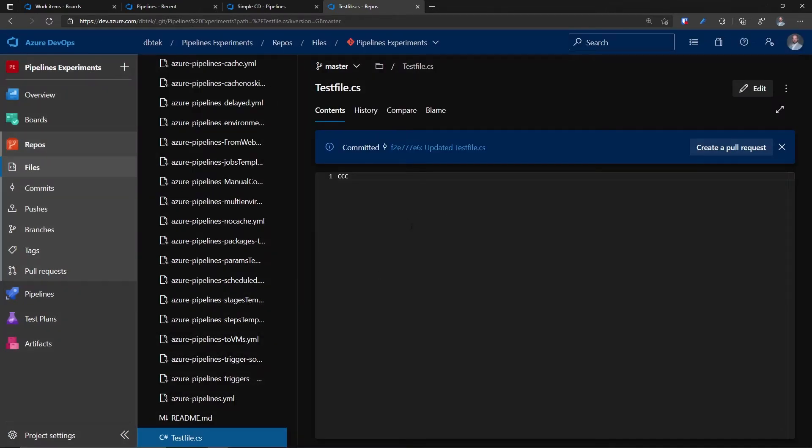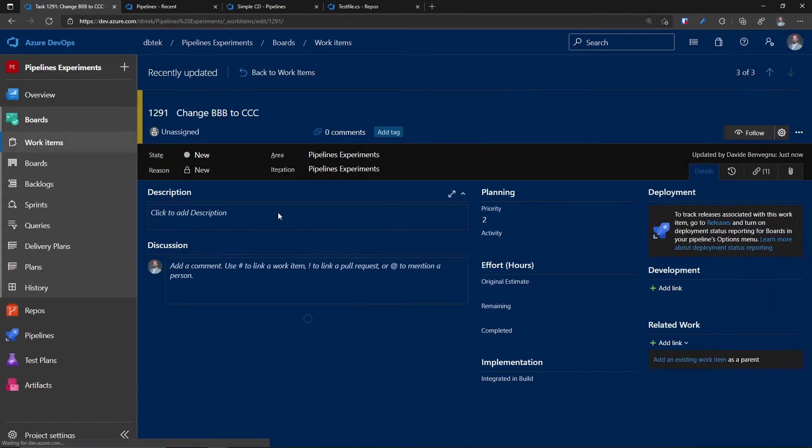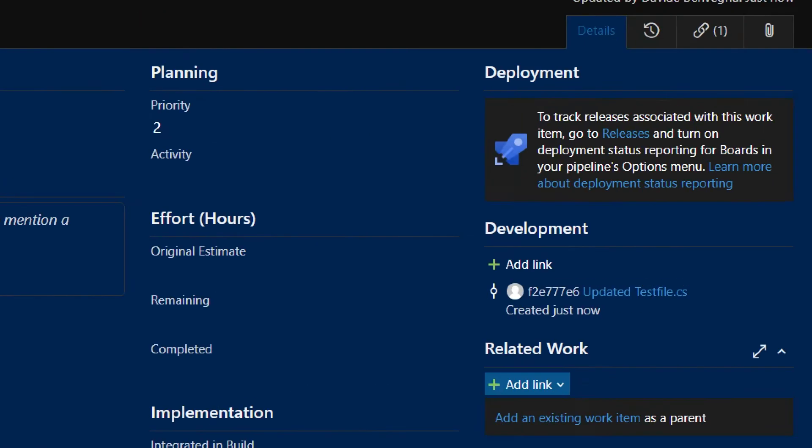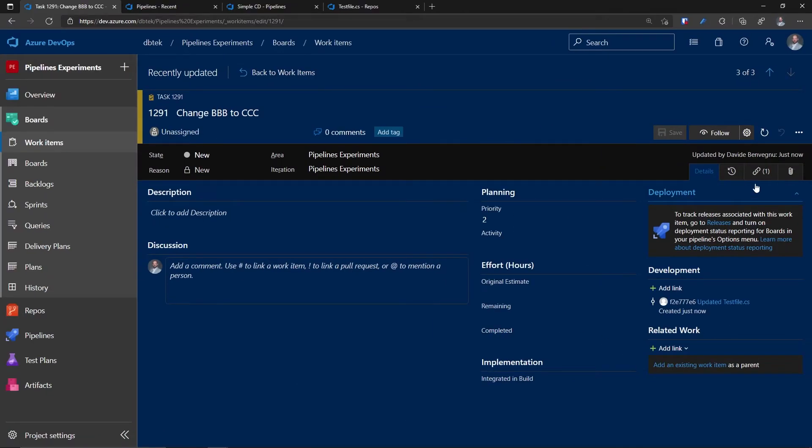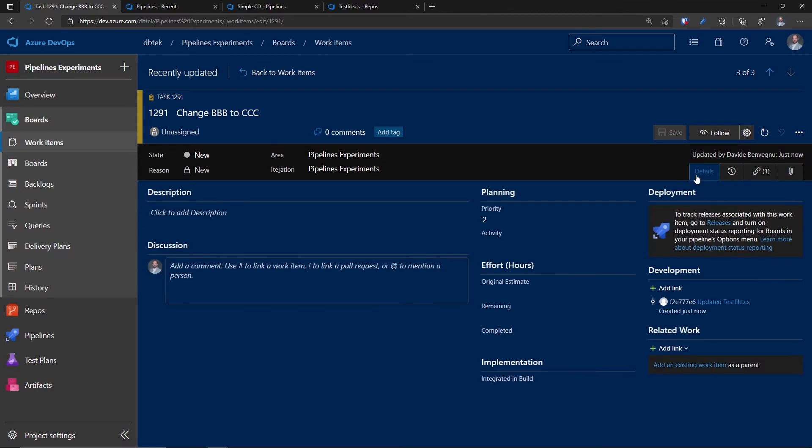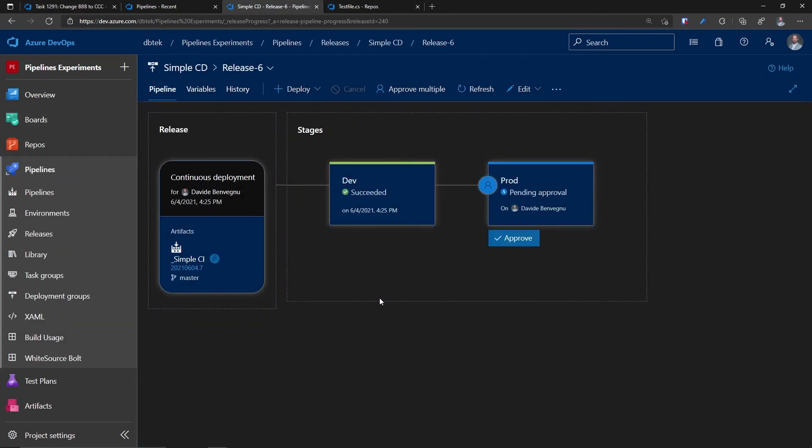Let me go back to the Azure Board and to the work item we just associated. And as you can see, everything looks normal. We don't have anything in this section, apart from the commit I've just done. And also in the link section, we have just the commit. Let's see if our CD is done. And we can see that our release is deploying in dev. And now it's finished.